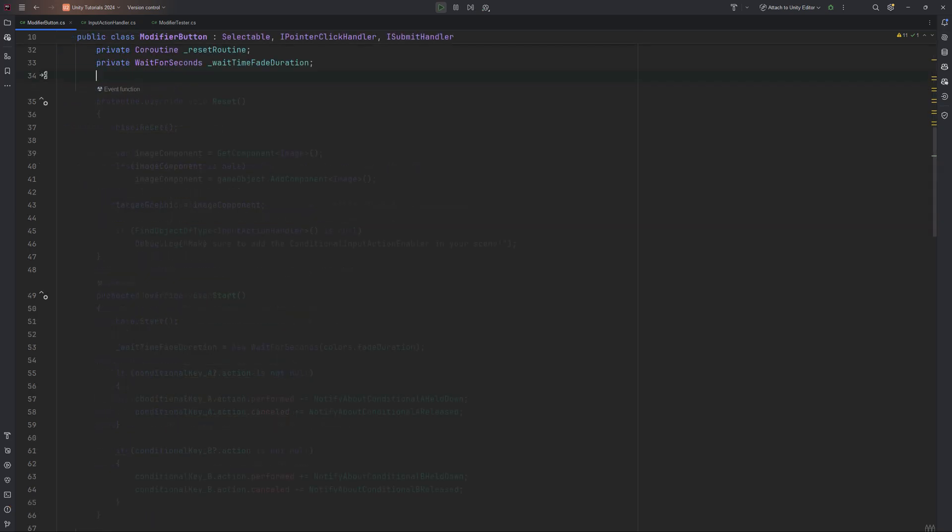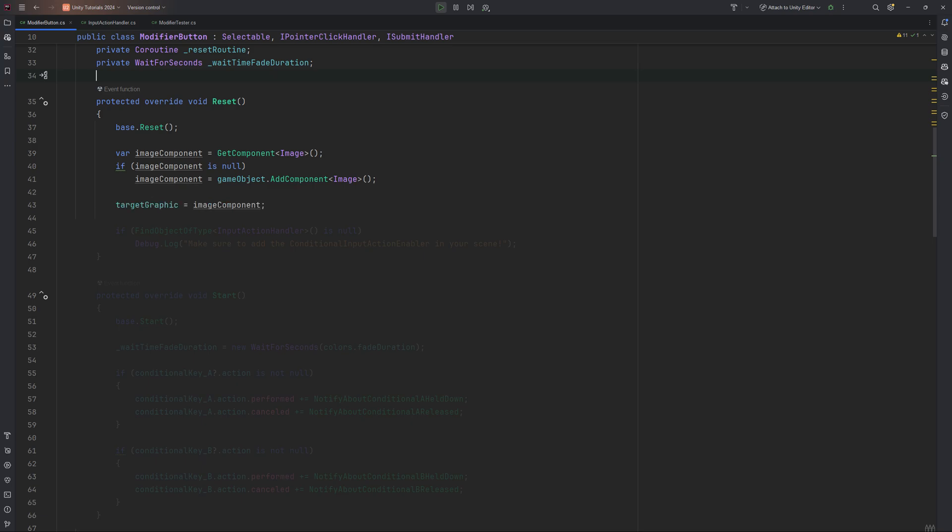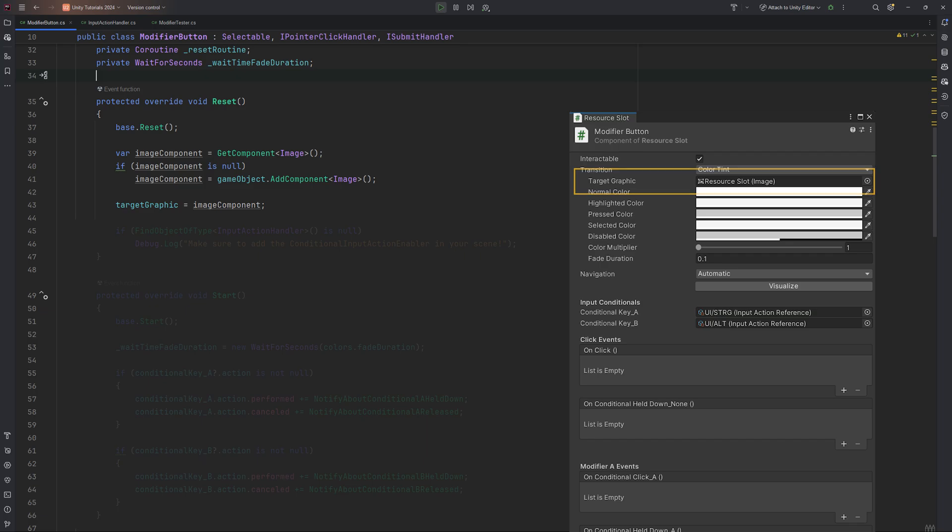In the reset method, we ensure the button has an image component, which is a must-have for registering clicks. Plus, there's a quick reminder to add the modifier input action handler to using in case it is missing. This helper script is crucial because it automatically enables our input actions when the game starts. Without it, our button will not work as expected. We will come to that once we are done with the core button script, but it only consists of a few lines of simple code.